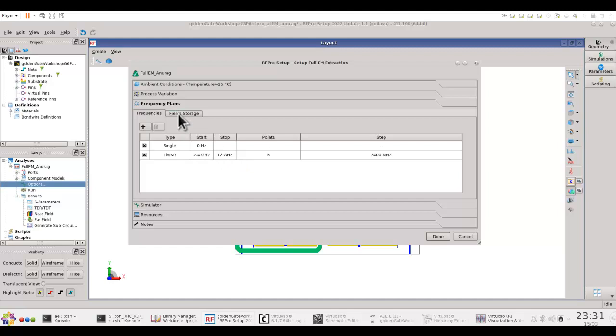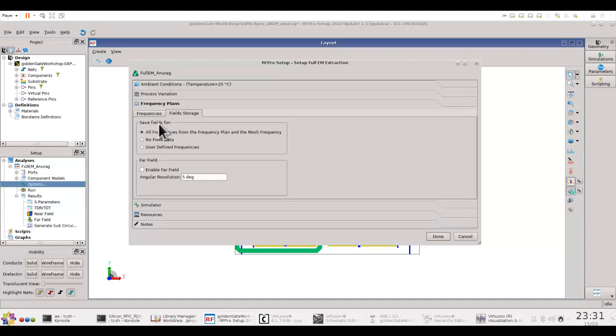you can go to field storage and save the current visualization fields or electric field in your structure at different levels of frequencies.